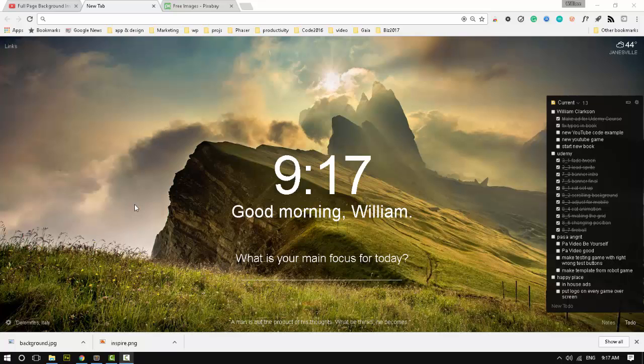I was asked by a YouTube user named Seth if I would go through step by step exactly how to make a background like this in HTML and CSS.